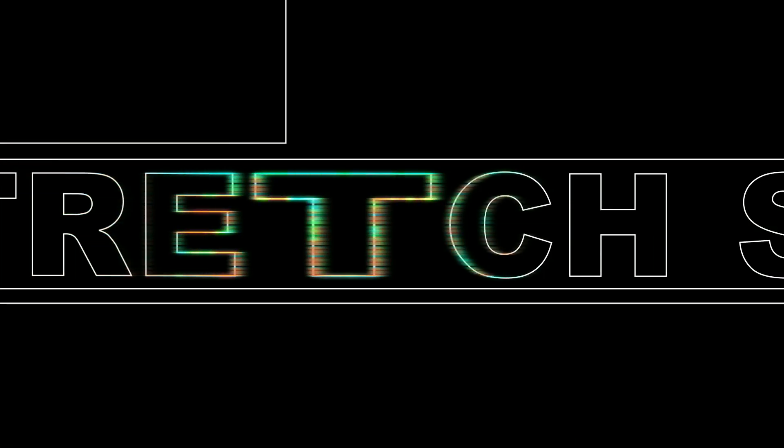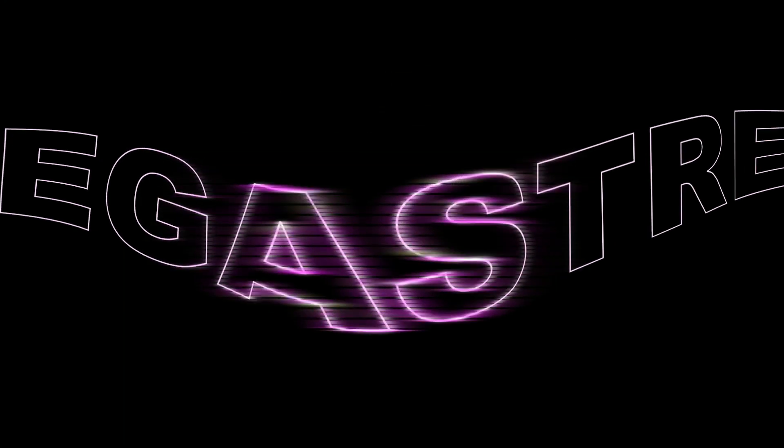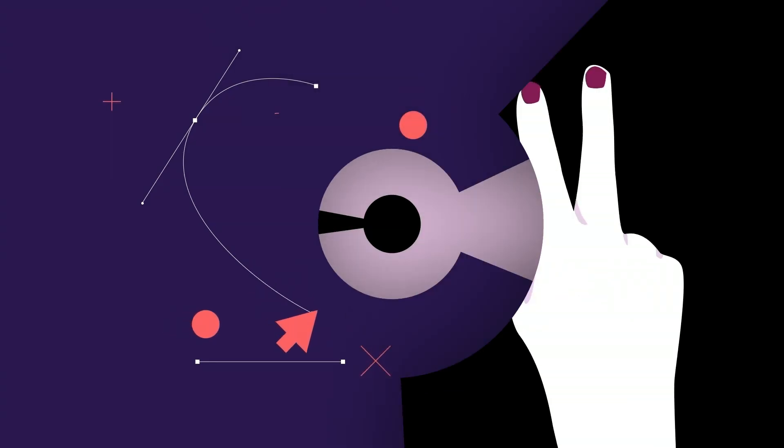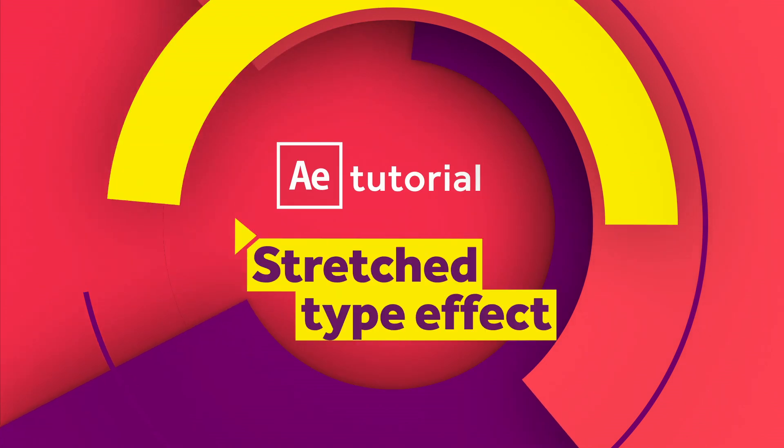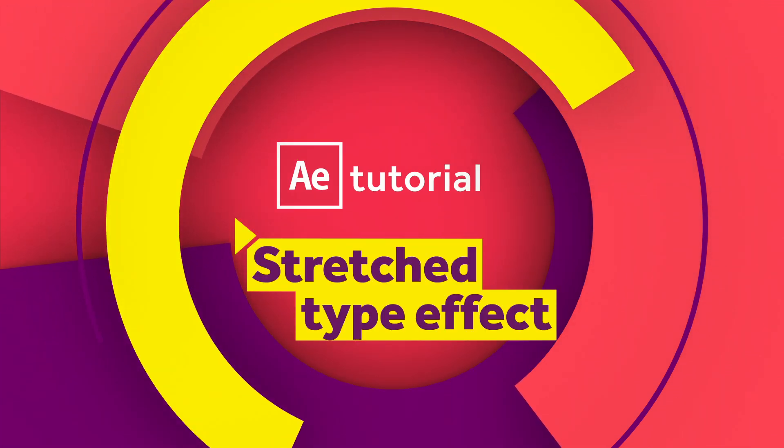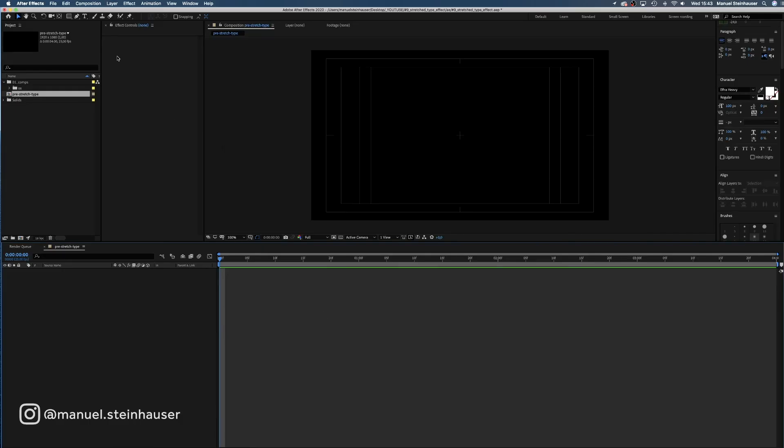Hey guys, in this After Effects tutorial I'll show you how to stretch type and add a bit of glitch by using just standard effects. Let's dive right in.